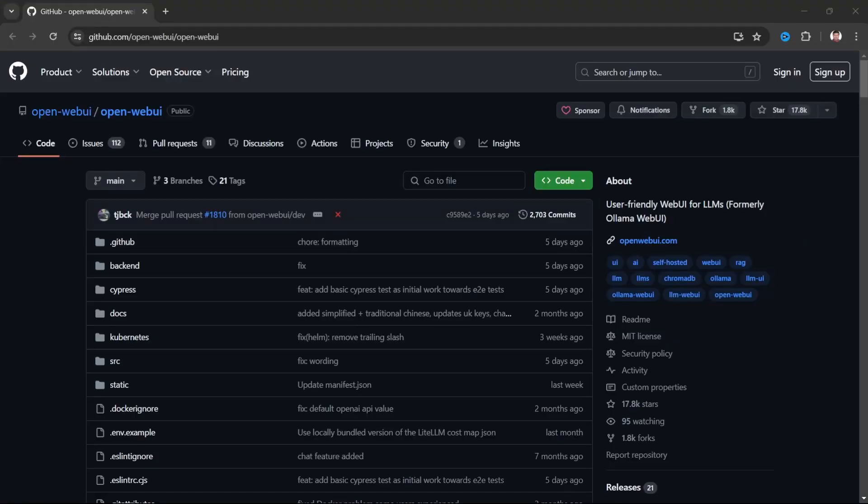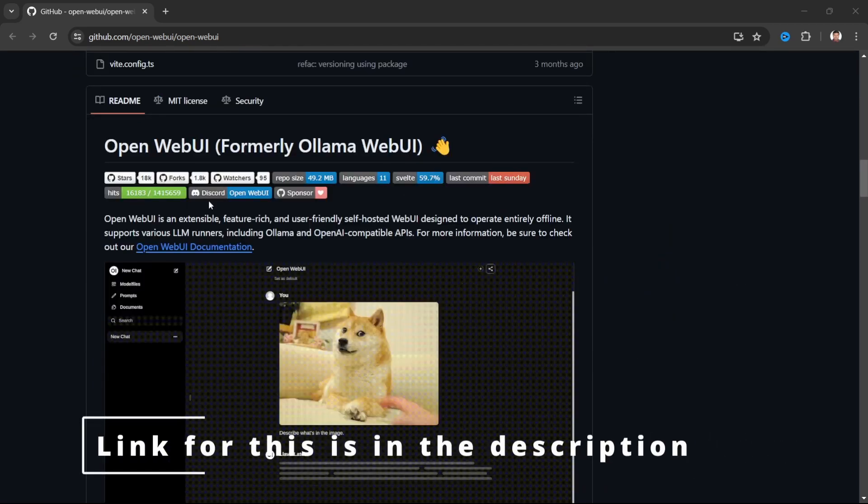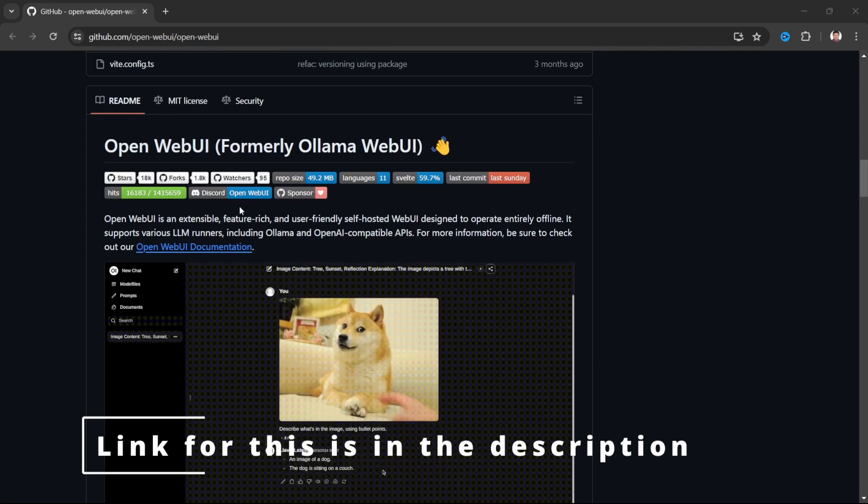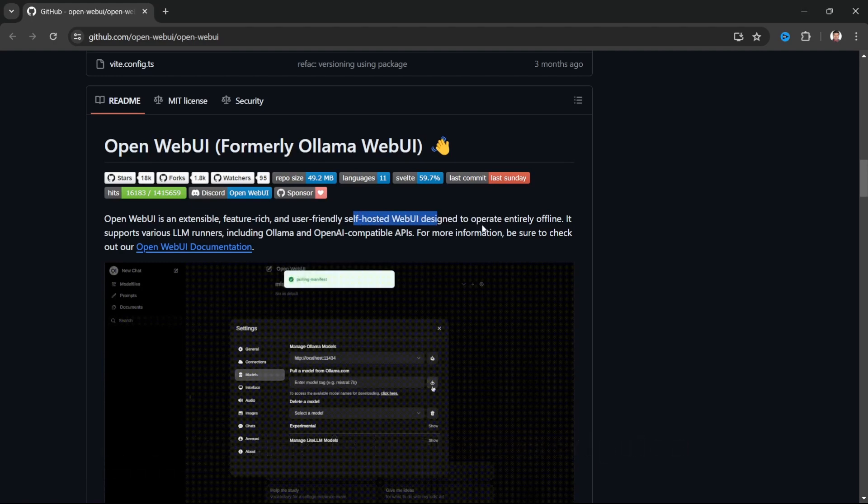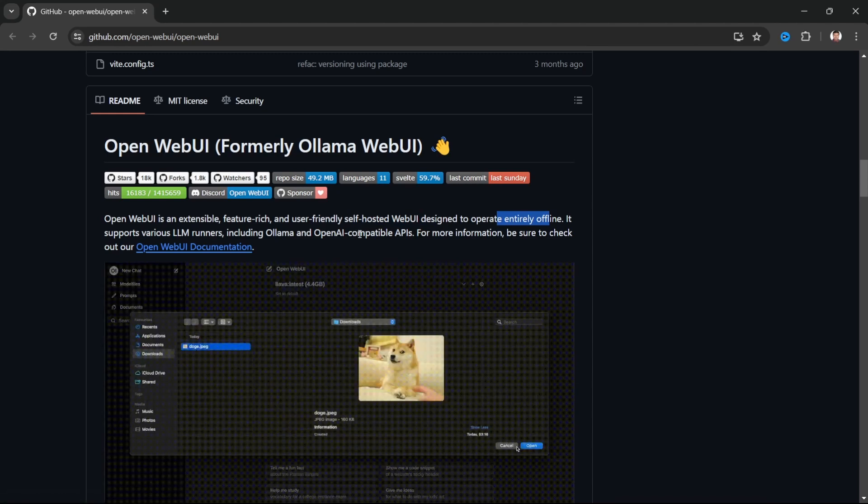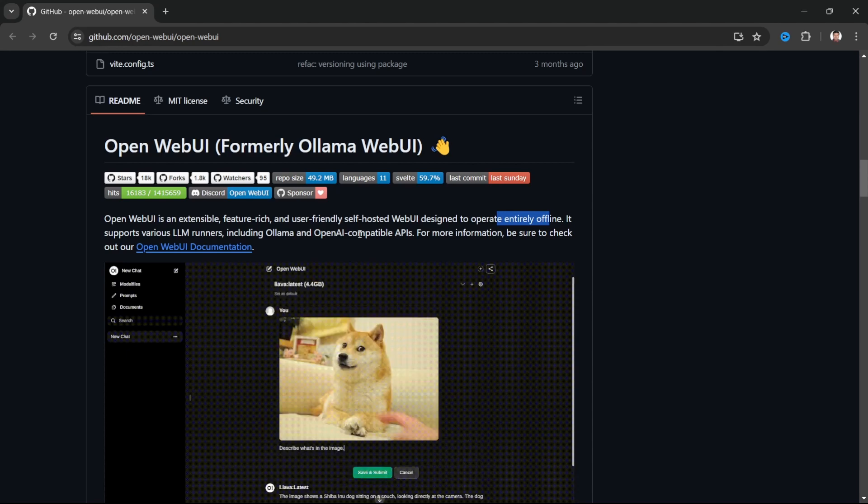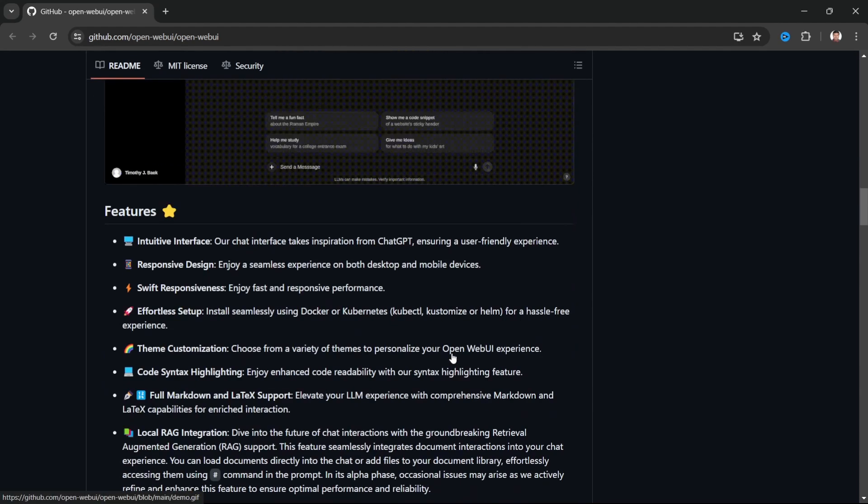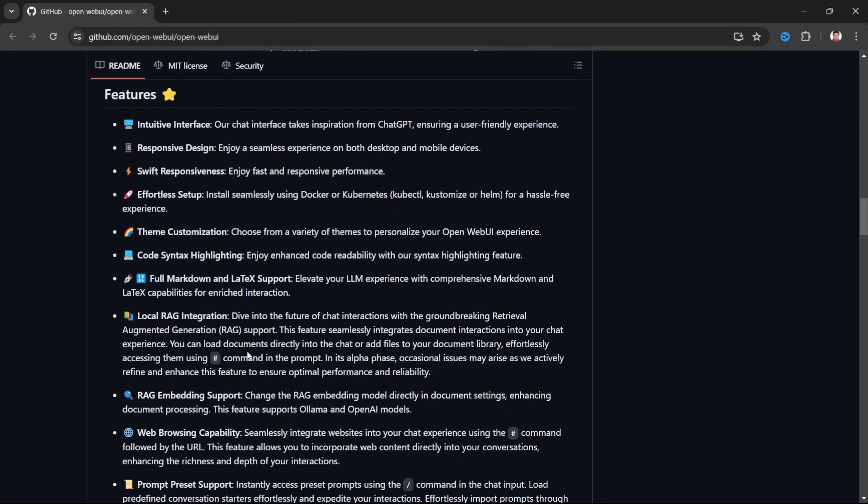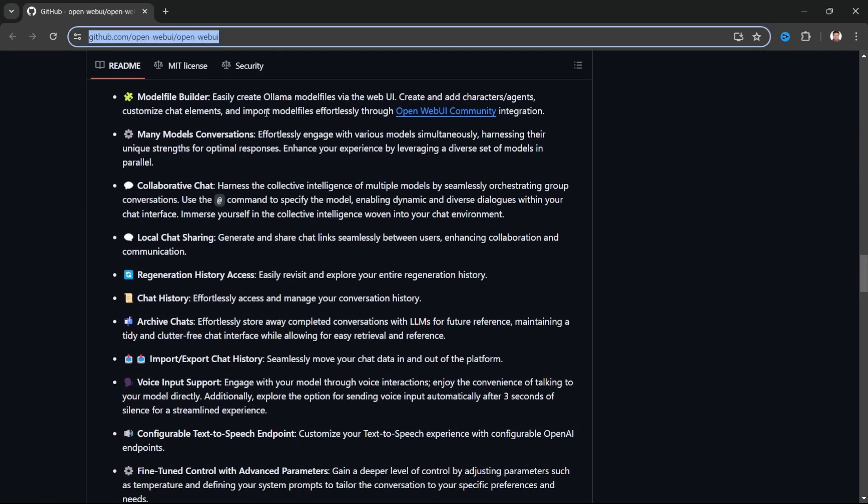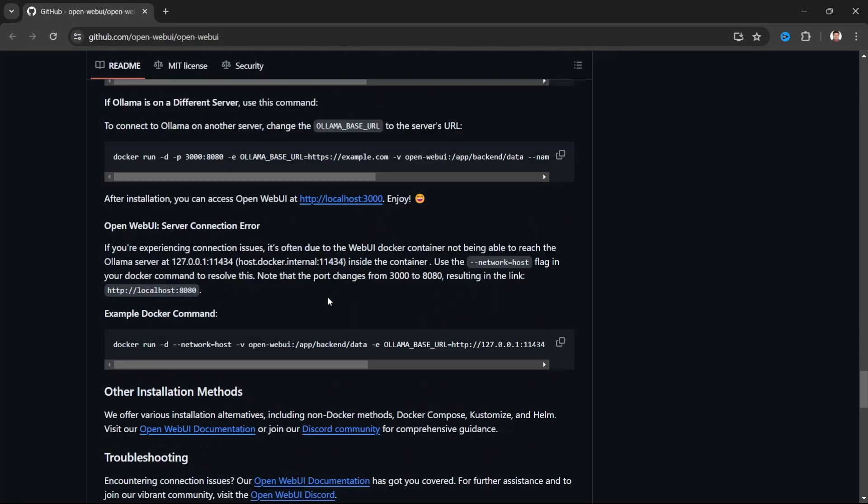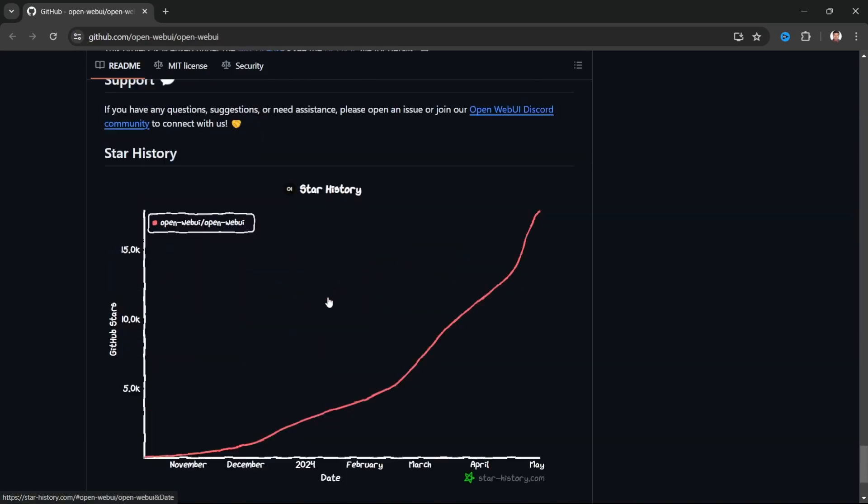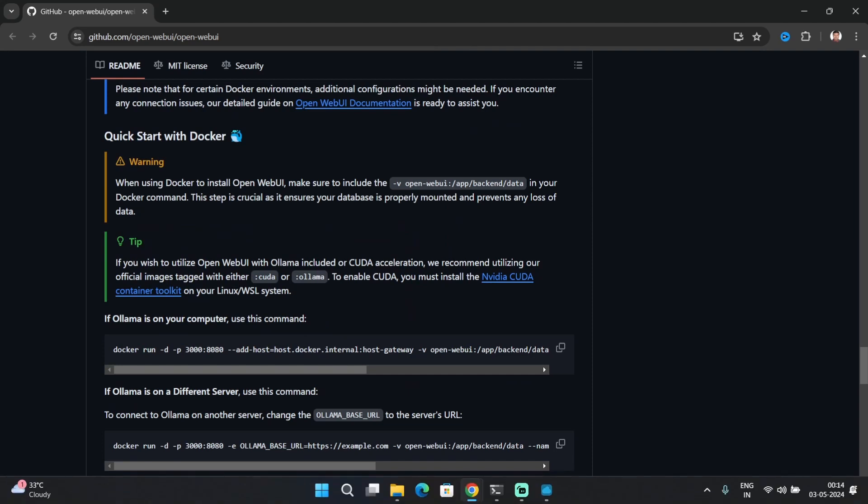The other way to interact with Llama 3 is Open WebUI. This is an extensible self-hosted WebUI, designed to operate entirely offline, meaning you are not connecting with any public servers and your data will not go out, it will be on the local host. It's got a lot of features as you can see.